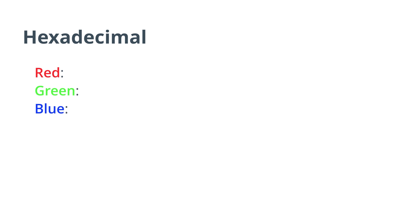In the second way, which is called hexadecimal, or hex for short, each amount of red, green, and blue light is written as a hexadecimal number between the values 00 and FF. 00, which is just 0 in decimal, and FF, which is just 255 in decimal.